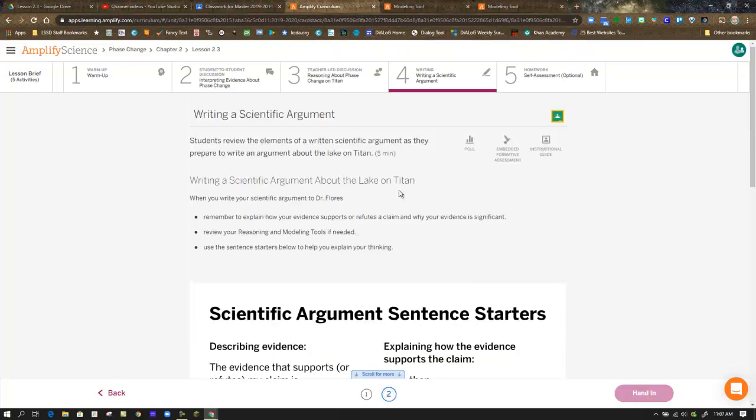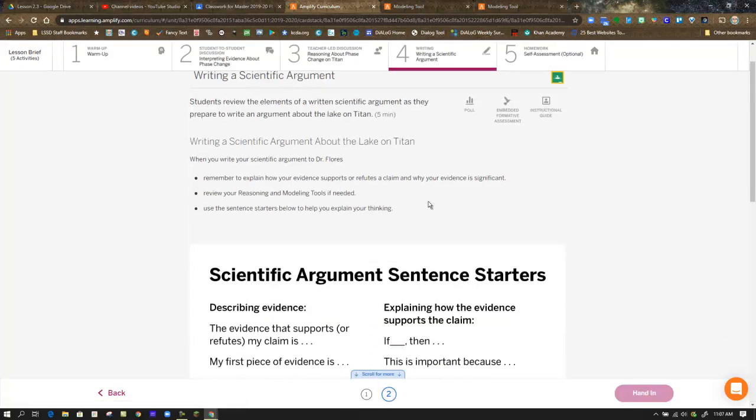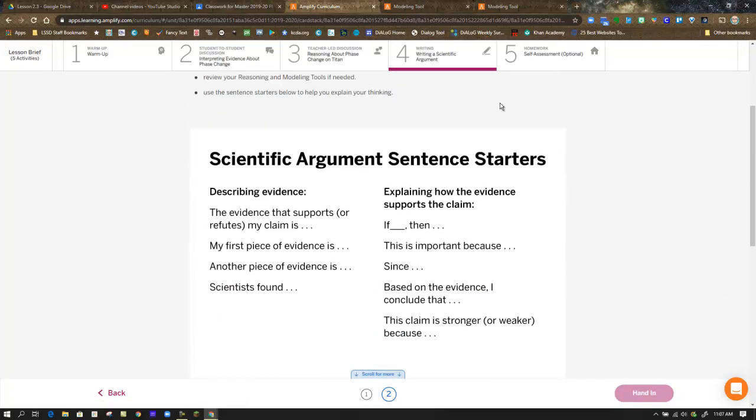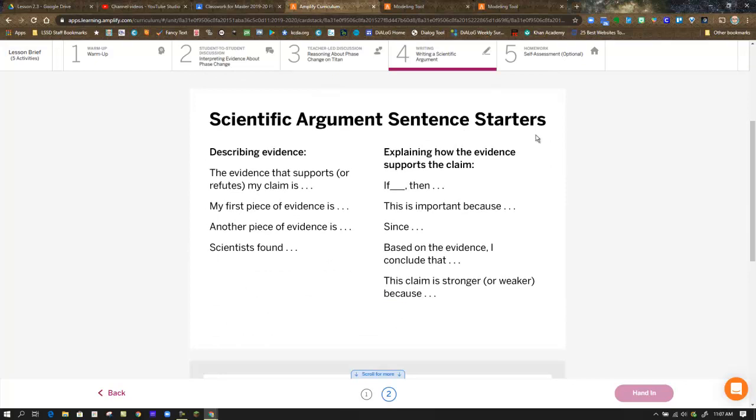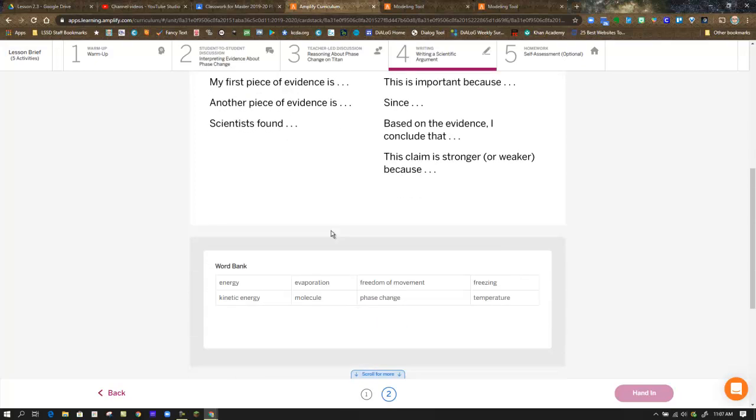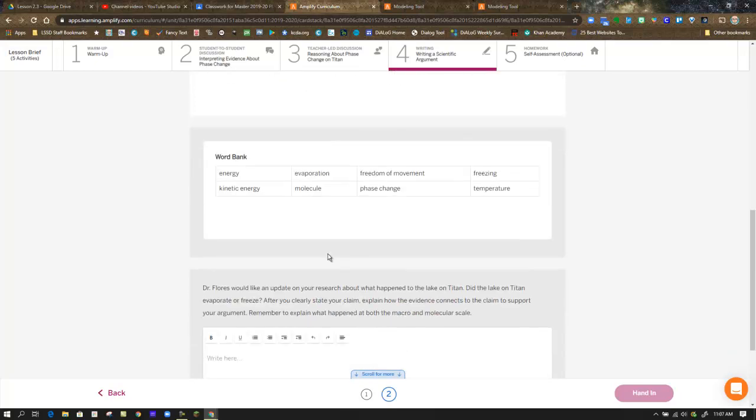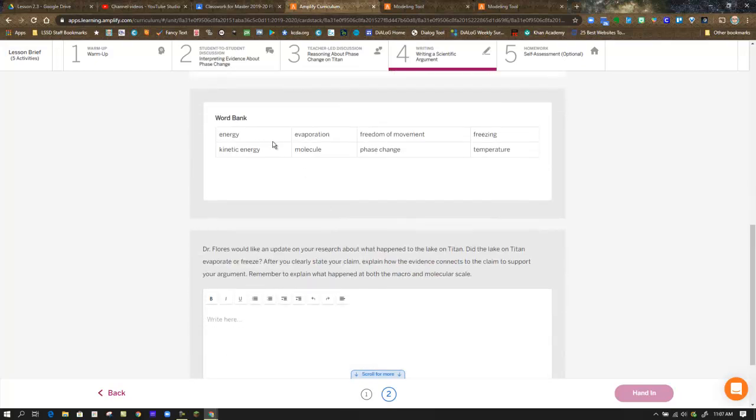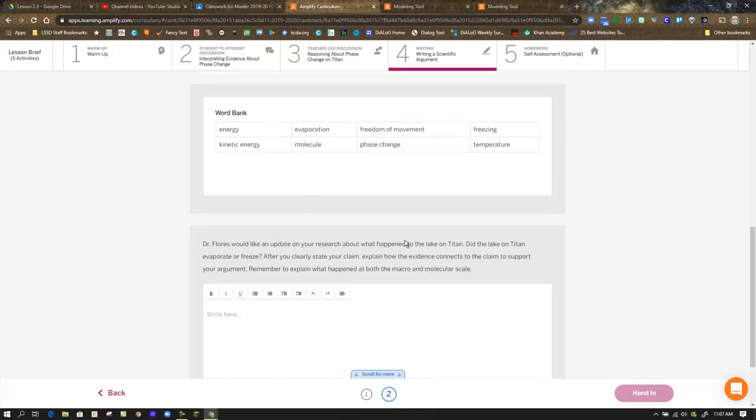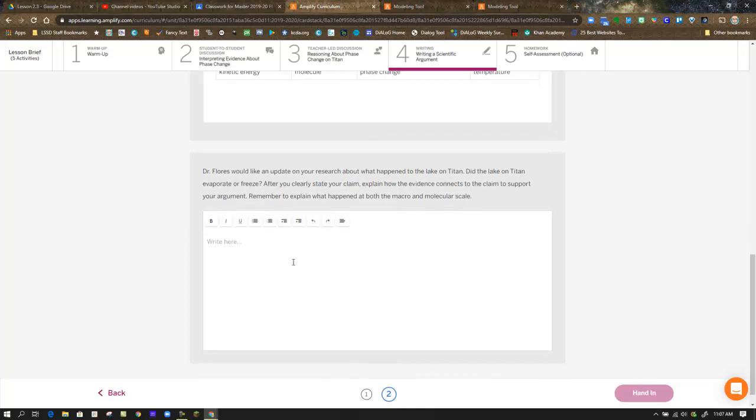When you move on to step two, here is your space to write. Again, if you need sentence starters, they help you by providing a list here. Or you can wordsmith your own. Word bank, these are terms that should be popping up in your writing. If you find that you're not using any of these, you might not be on the right path at this point.